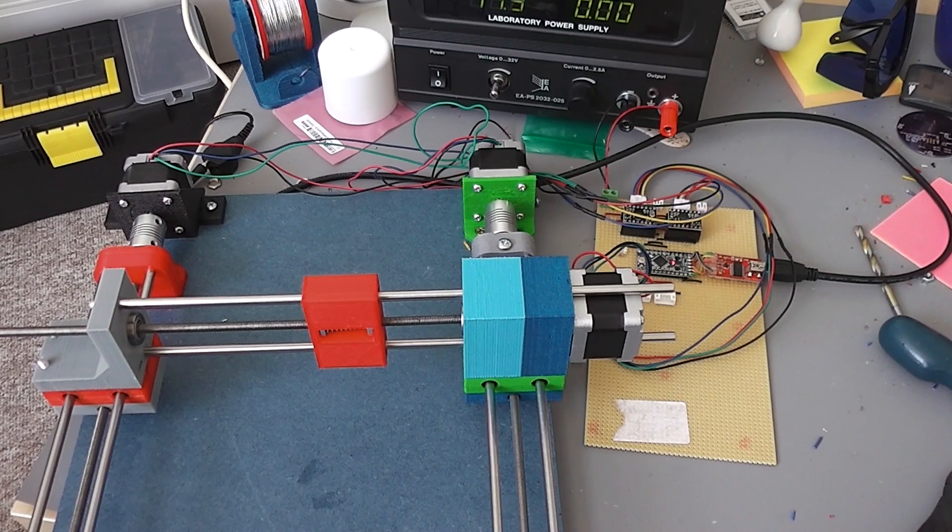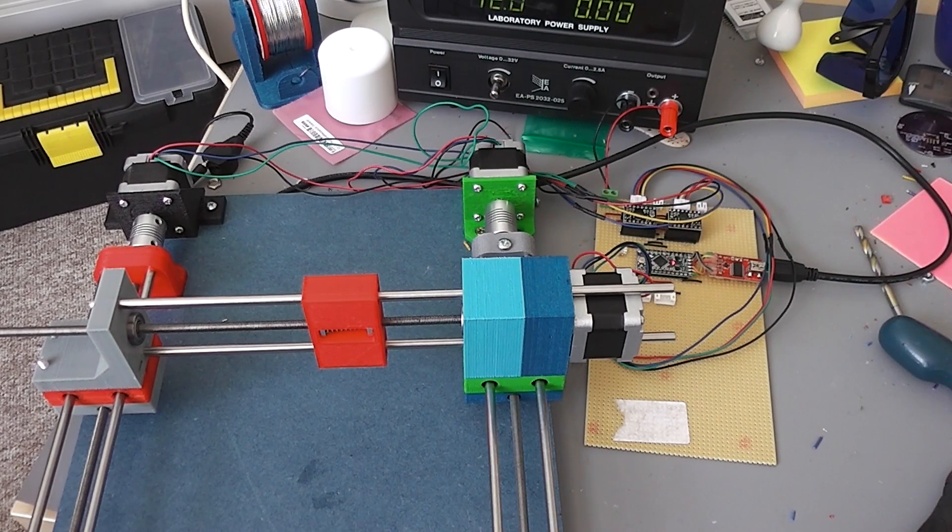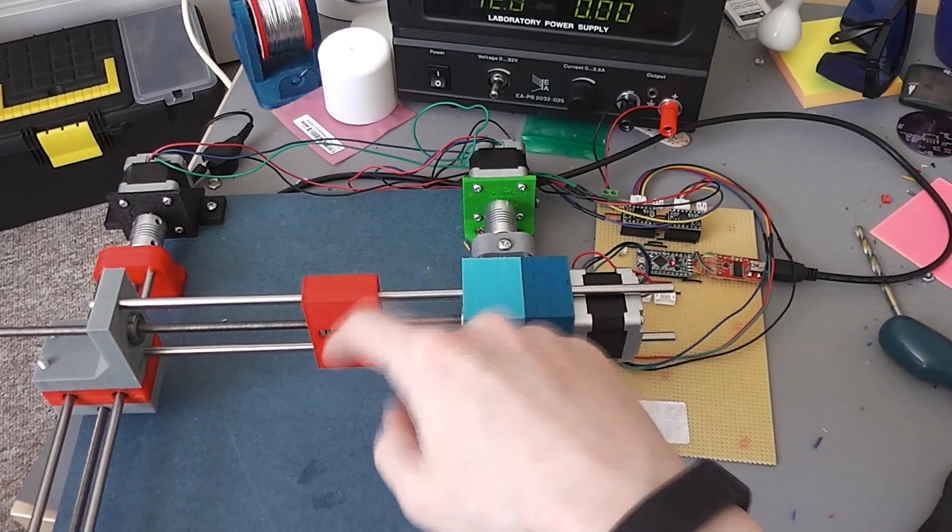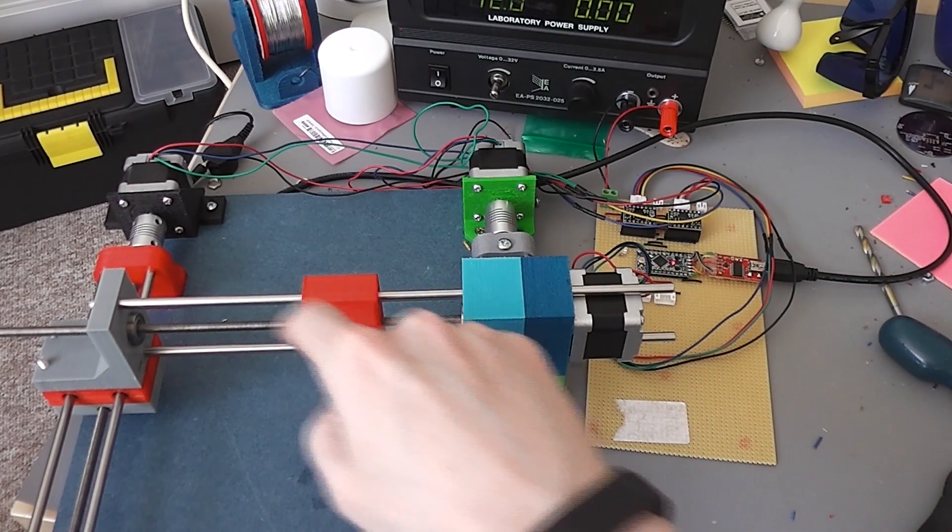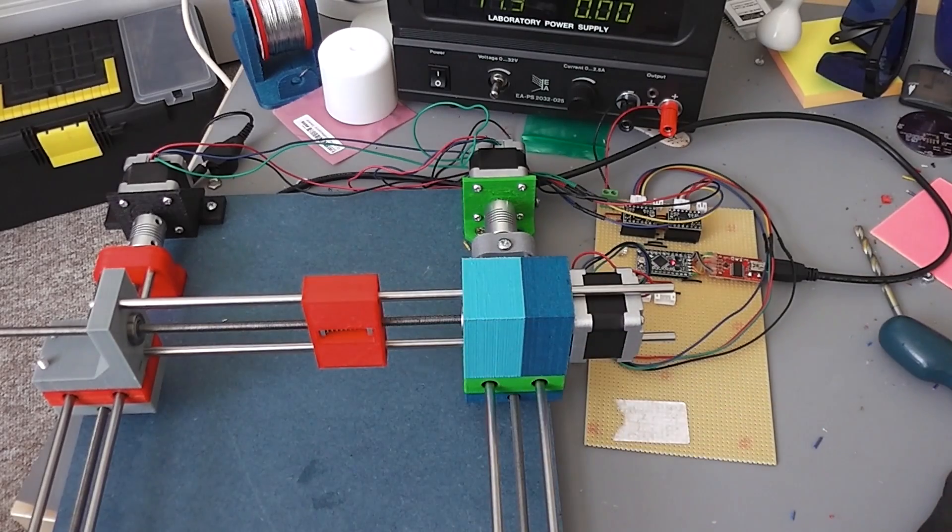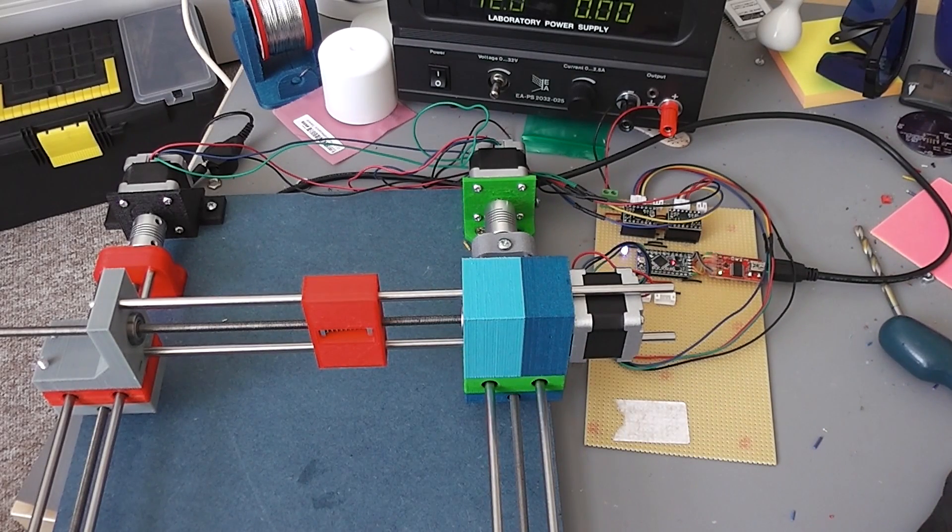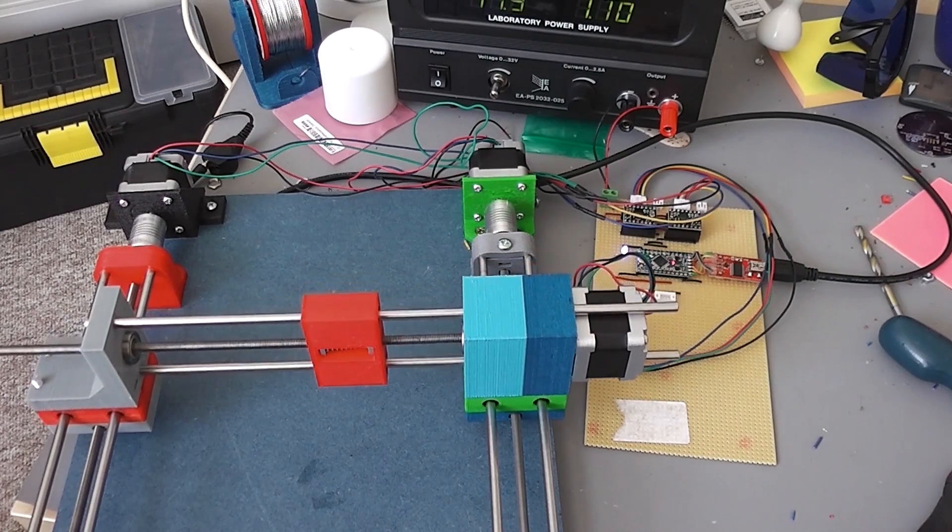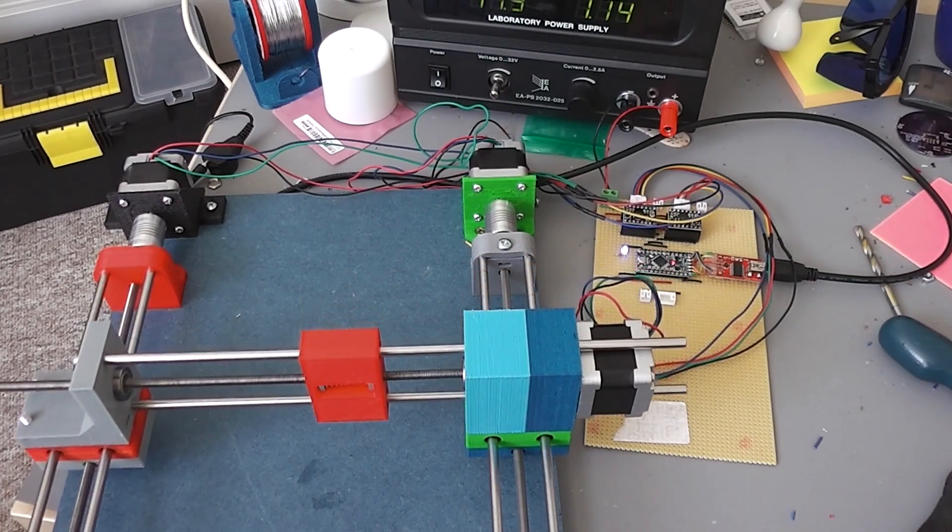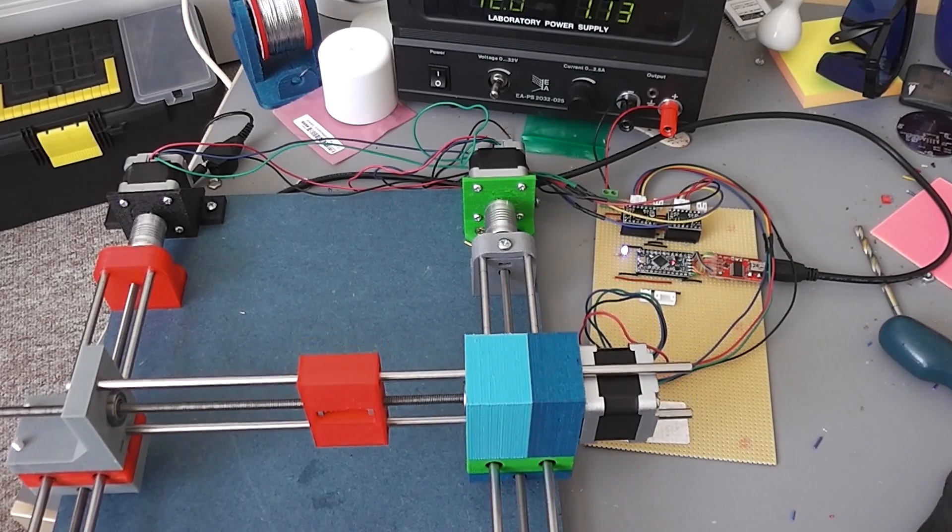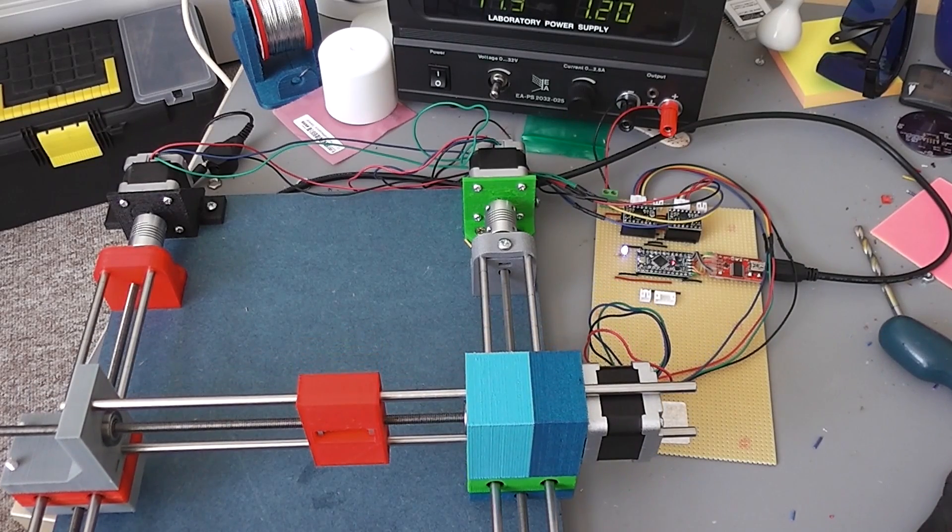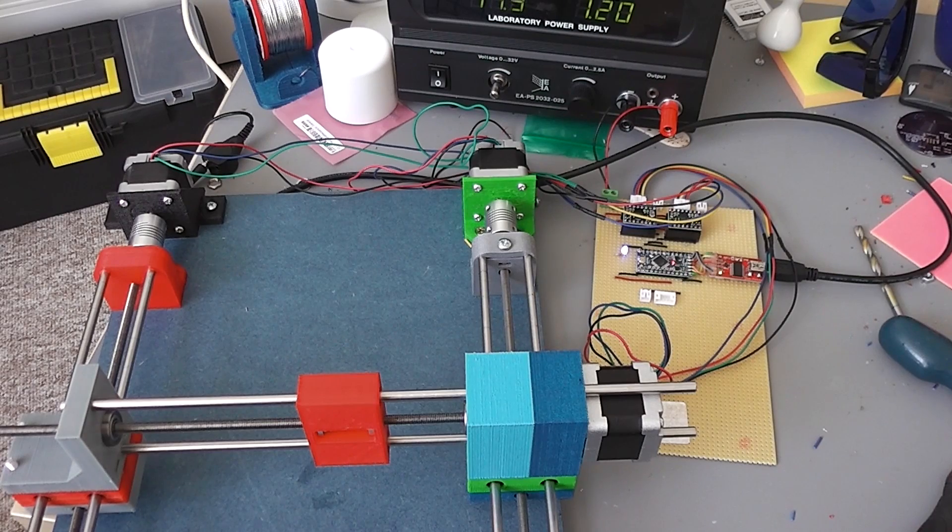I'm just going to feed in the G-code command now to draw a circle. This performs a homing routine. It moves down to here, and then it performs a circle and moves back. That's the homing routine done, I believe.